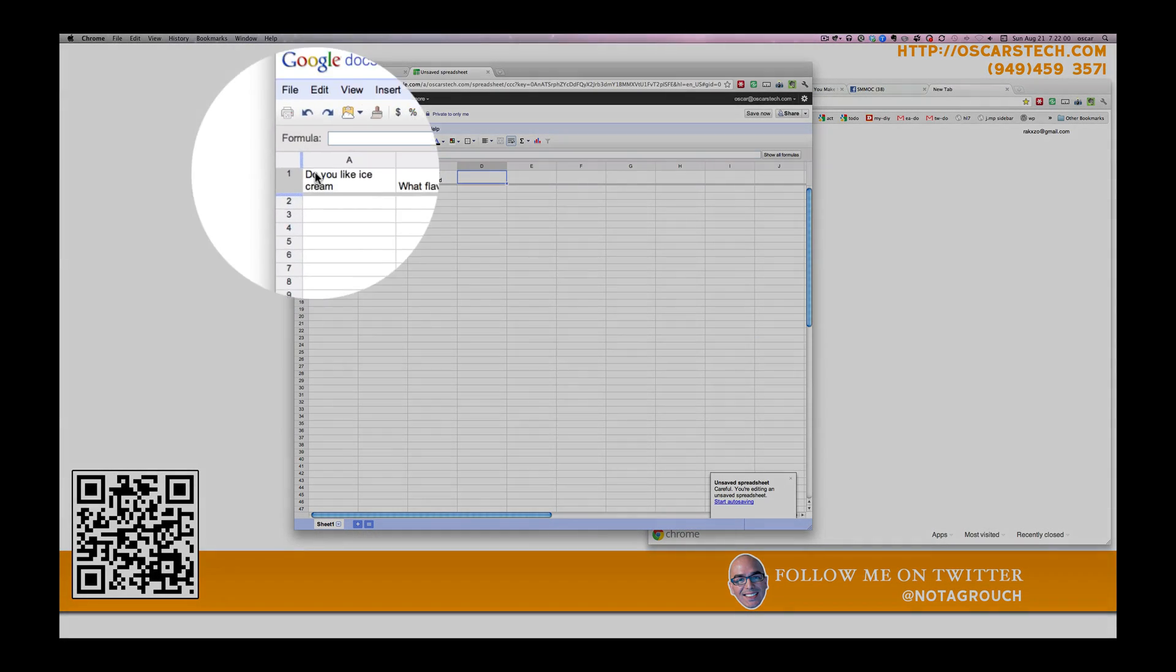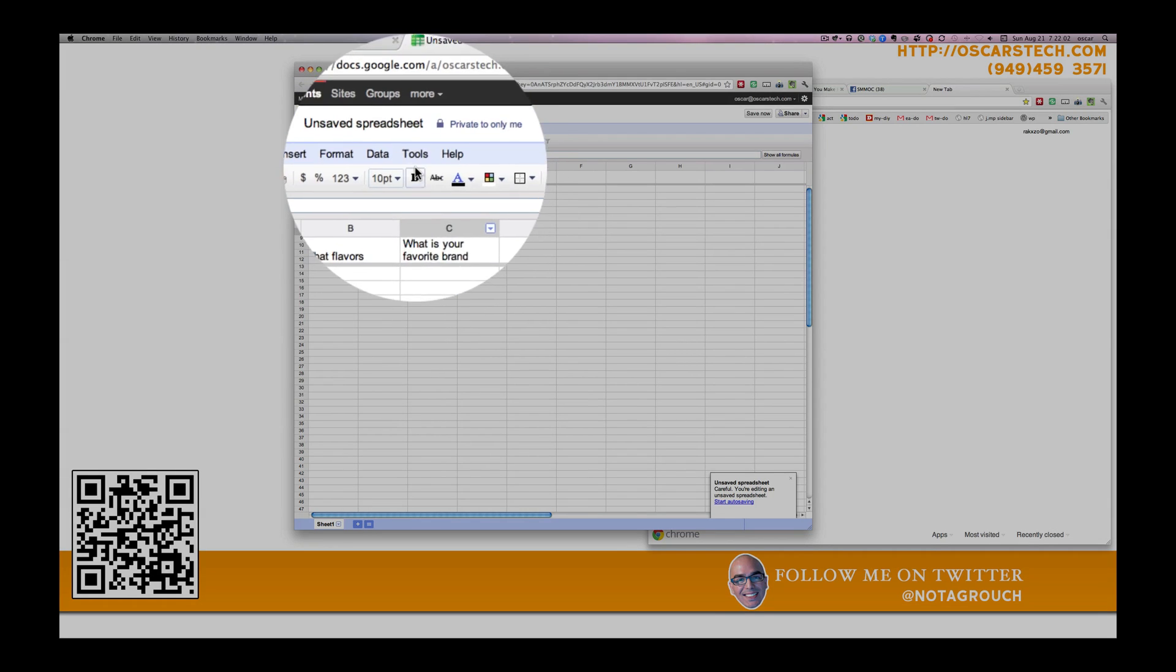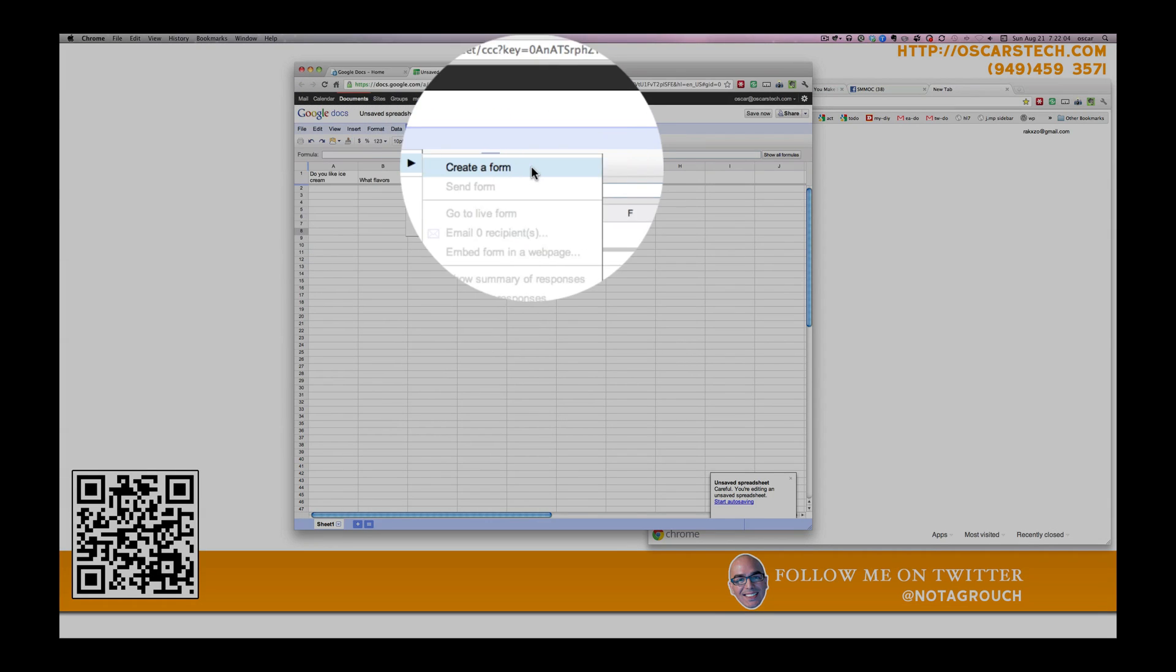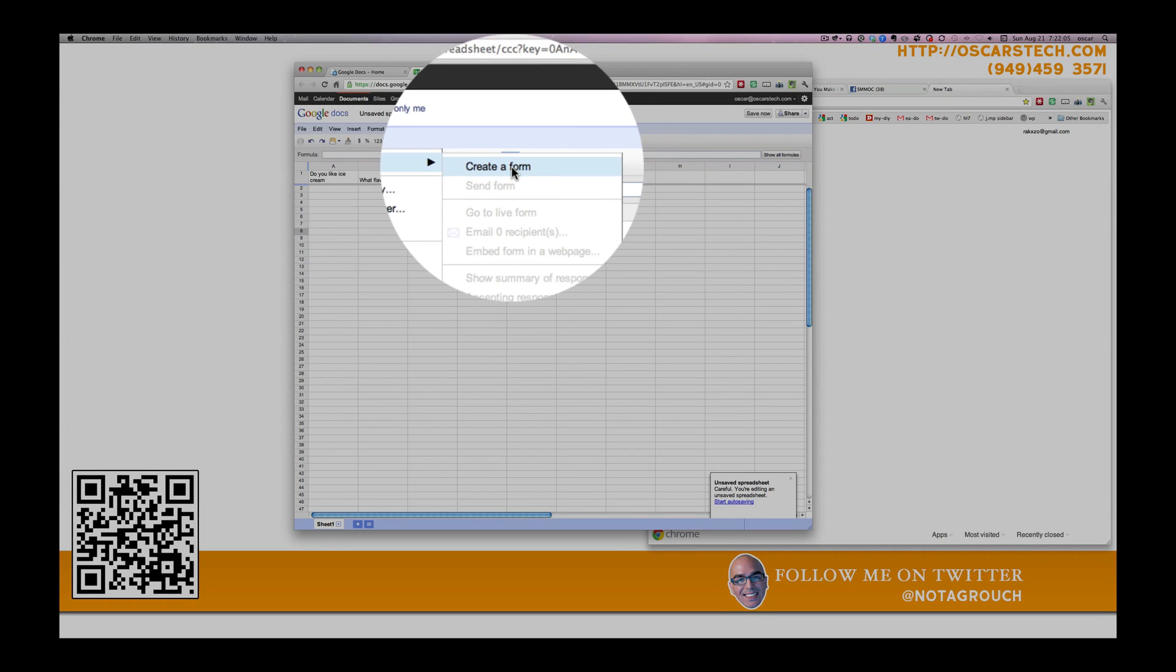So let's say these are your three simple questions. You go to tools, form, and create a form.